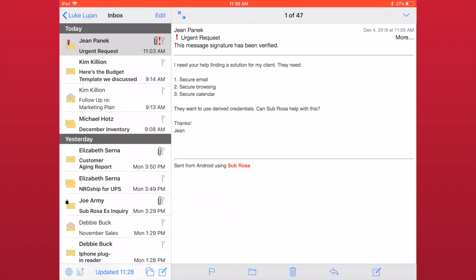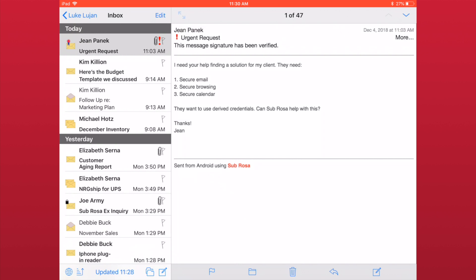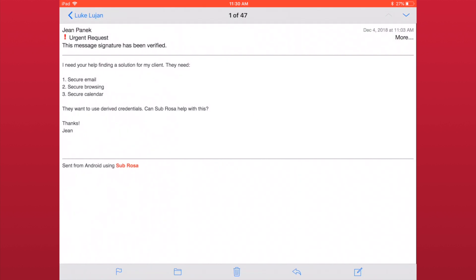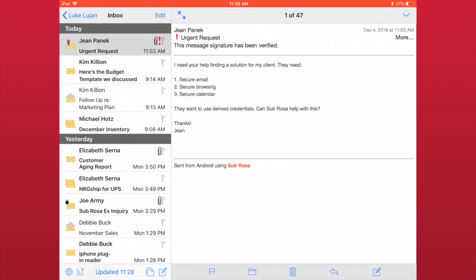Another quick note is the difference in layout between when you are holding your device in landscape or portrait mode. In landscape mode, you will get a side-by-side view. To expand the email to fill your screen, just push the icon of the two arrows.